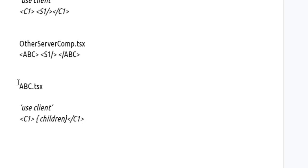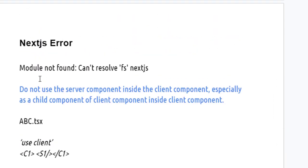If you do it like that, you will not get these kinds of errors: Module not found, can't resolve fs.